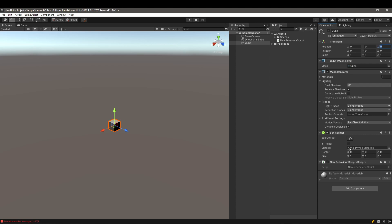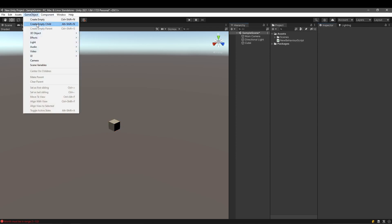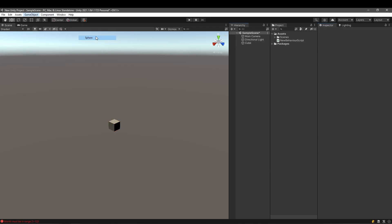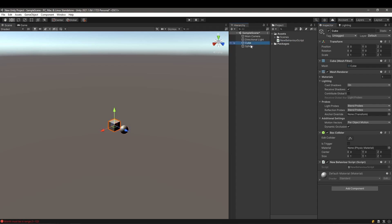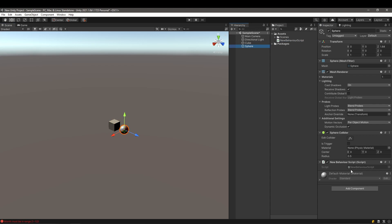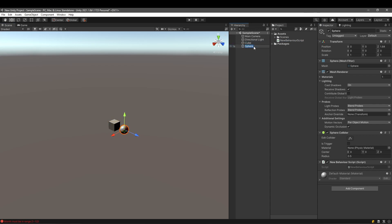How can we reuse the script? It's quite simple — just create a new object, let's say a sphere, move it around a little, and then drag and drop the same script onto it. If you select the cube or the sphere you'll notice the same script is attached to two different objects. I'll delete the sphere since we only need one object for now.